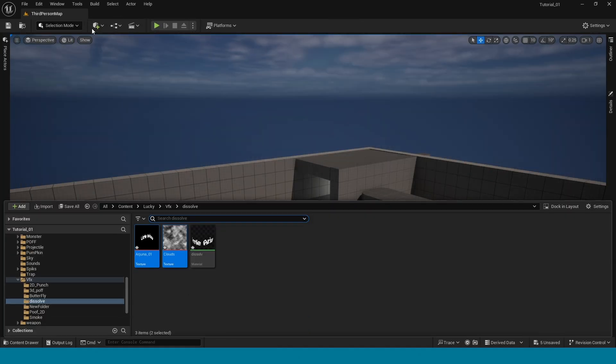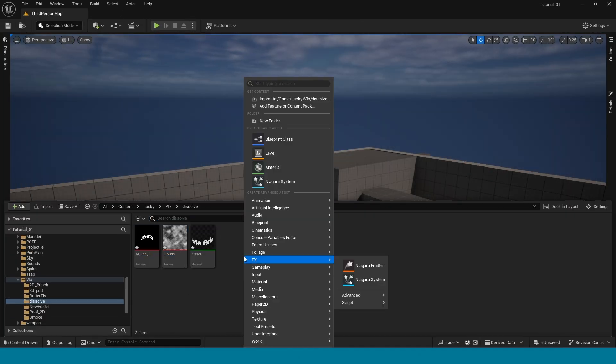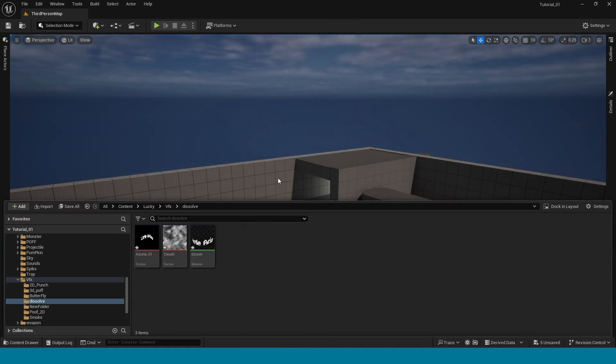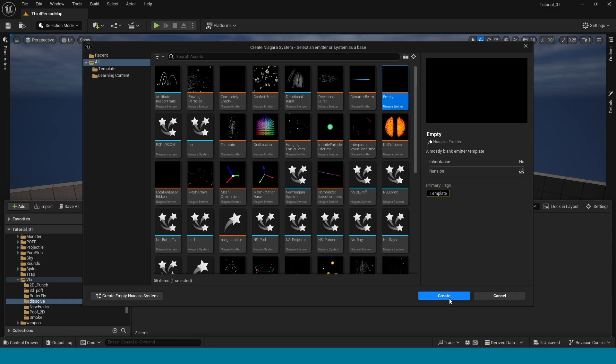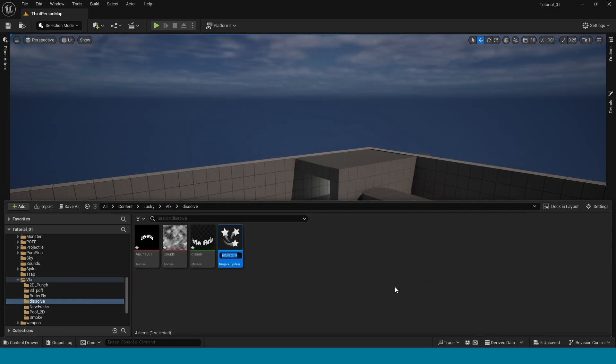Open content browser, right click, create a Niagara, take empty. Name it NS dissolve.